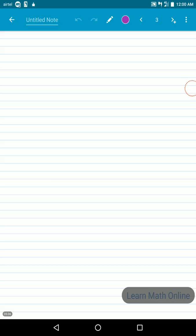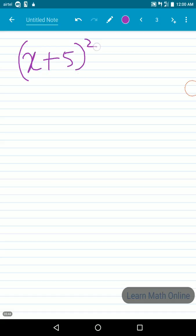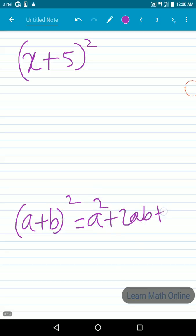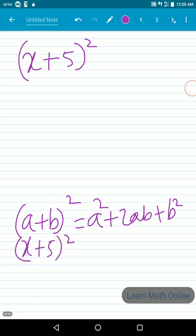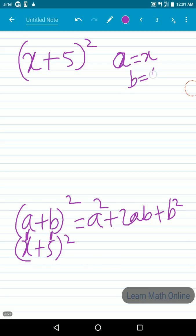Now let us take one example and solve it using this identity. We have (x+5) whole square. Using the formula (a+b)² = a² + 2ab + b², here in place of a we have x, and in place of b we have 5.